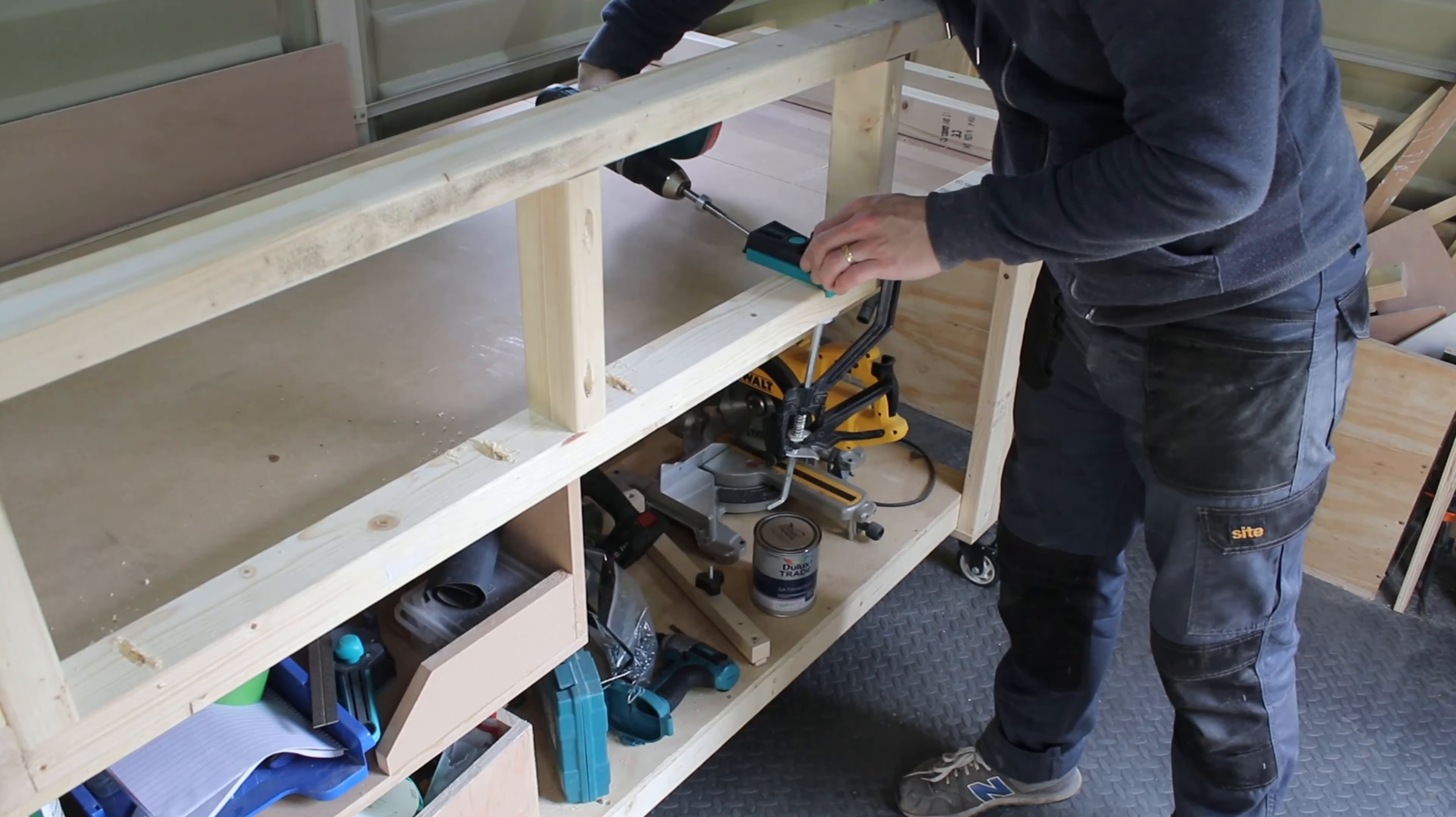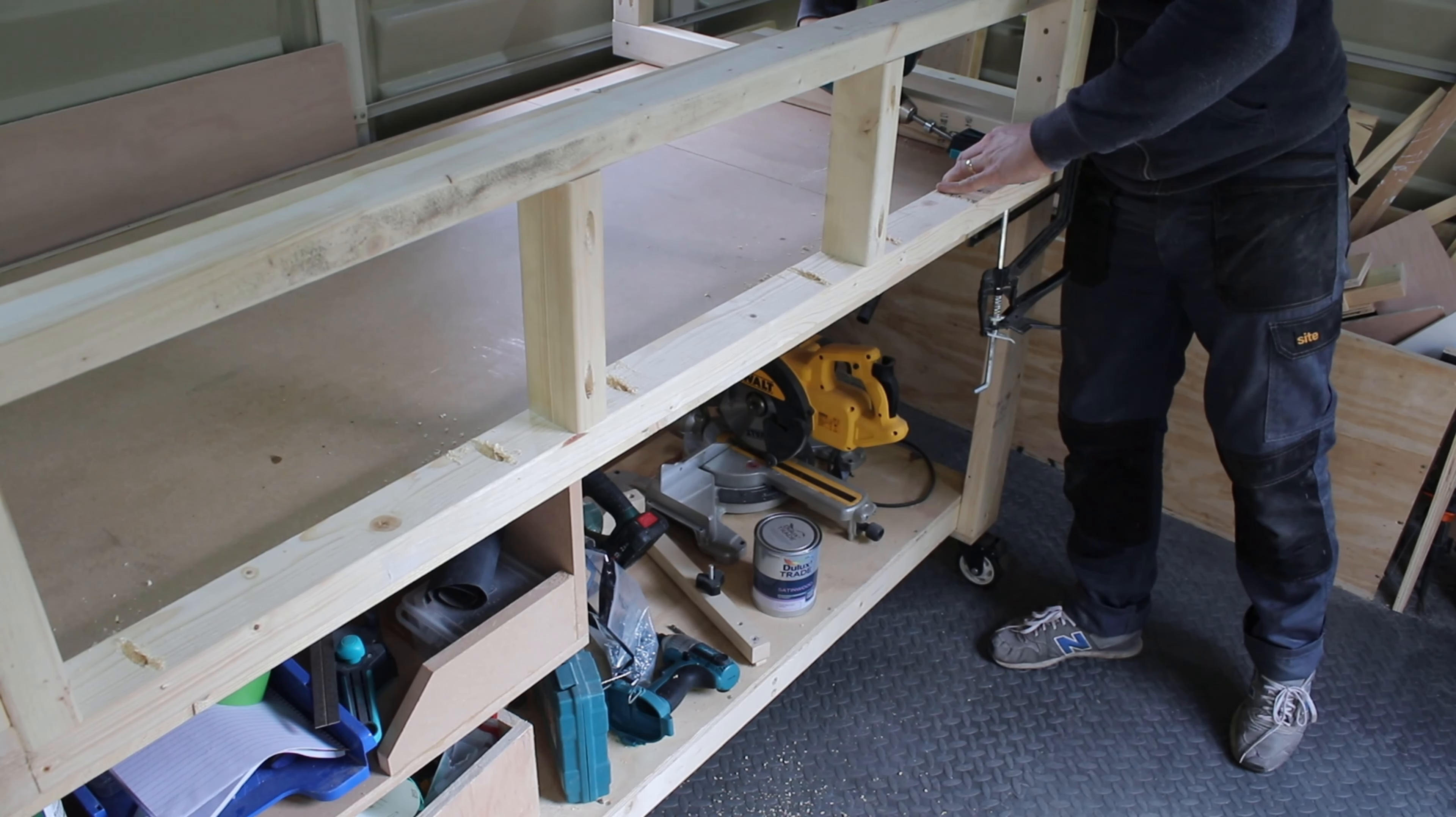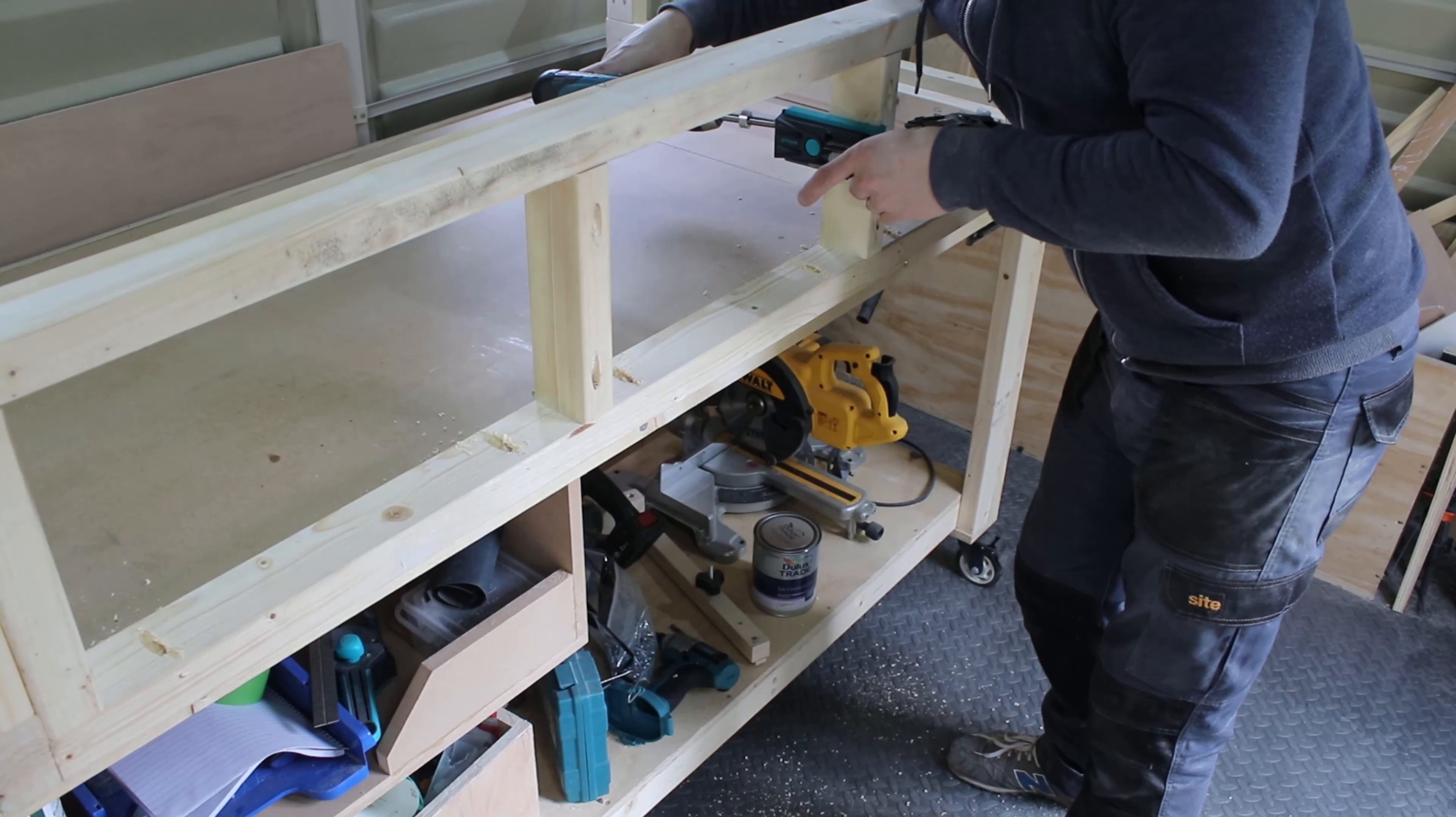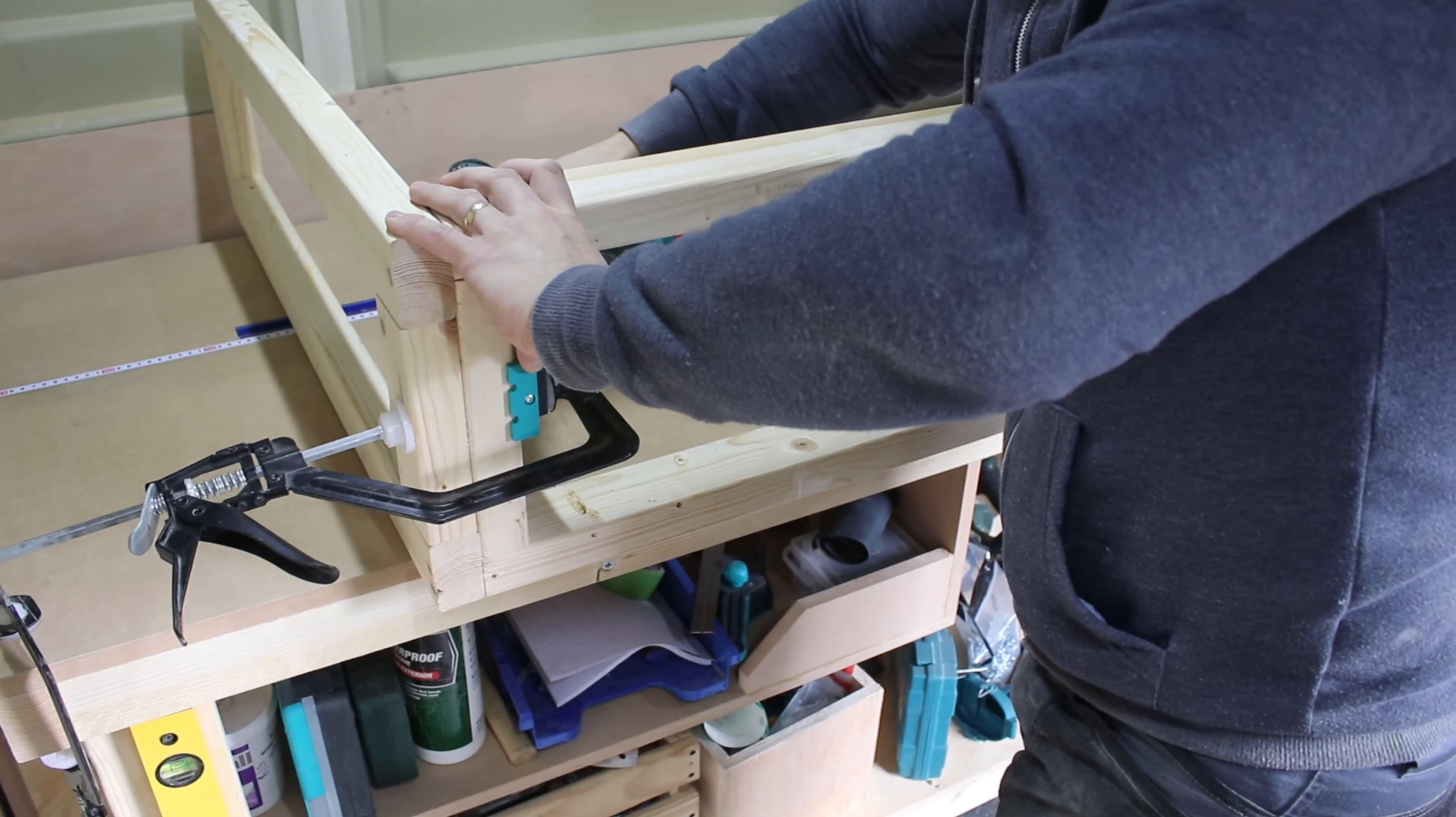Then I drilled the pocket holes from underneath for the tabletop. Here I could use brackets too, but I ended up using pocket holes.